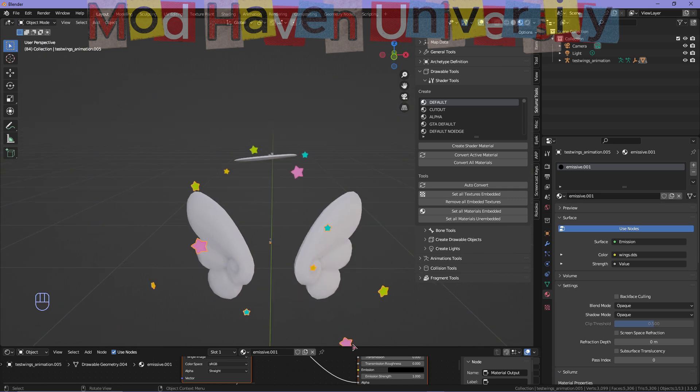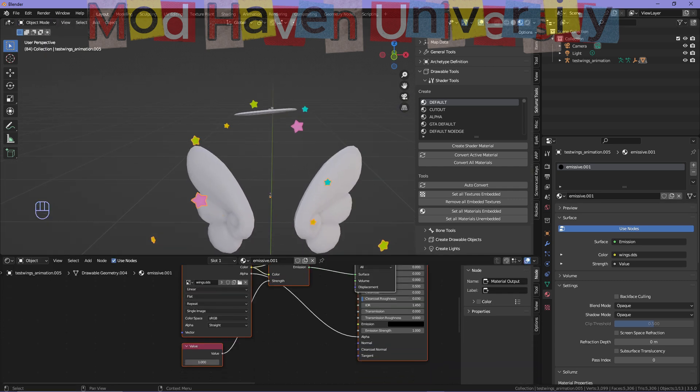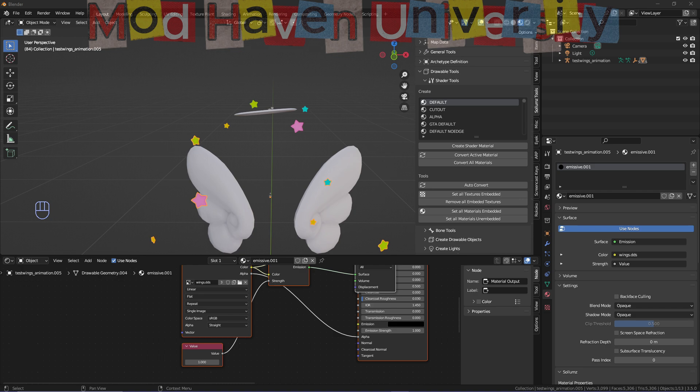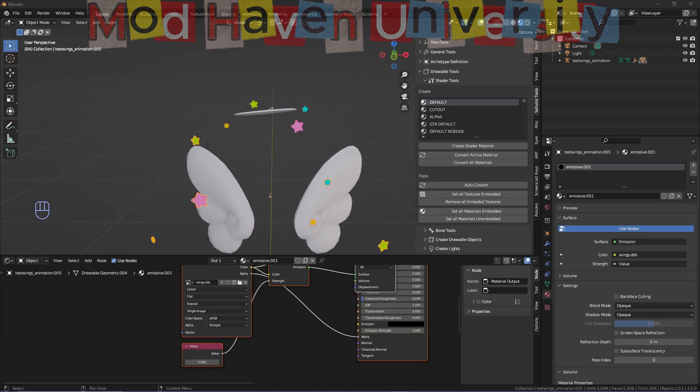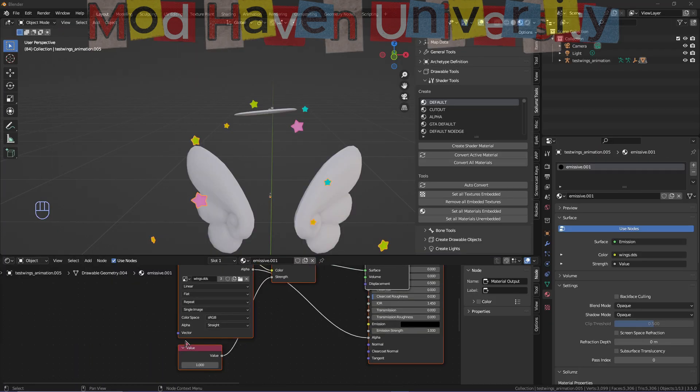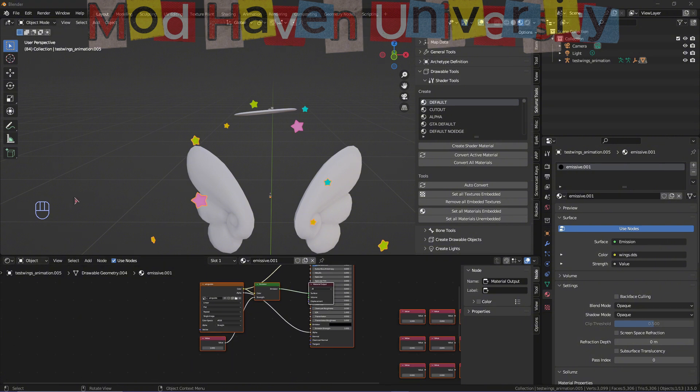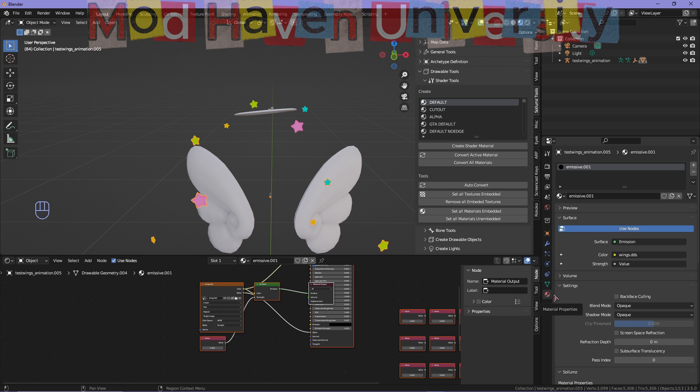what you're going to do is drop in your DDS texture. Make sure that you drop it into your shader and connect it using your shader material properties here. Once